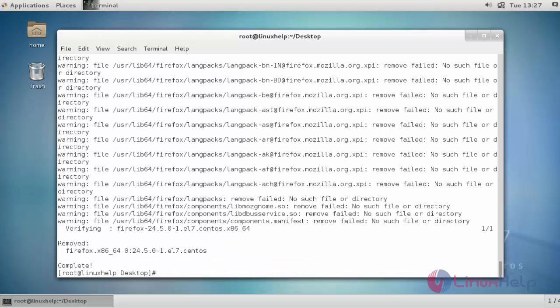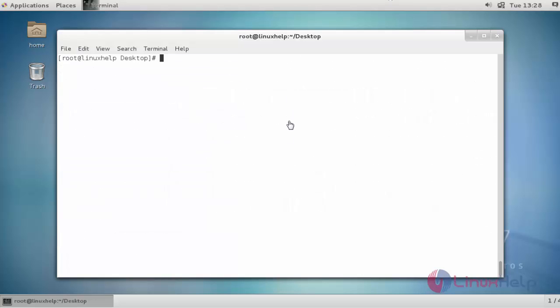Now the package was removed. After removing the package, now go to the /usr/local location by using cd /usr/local. Press Enter.